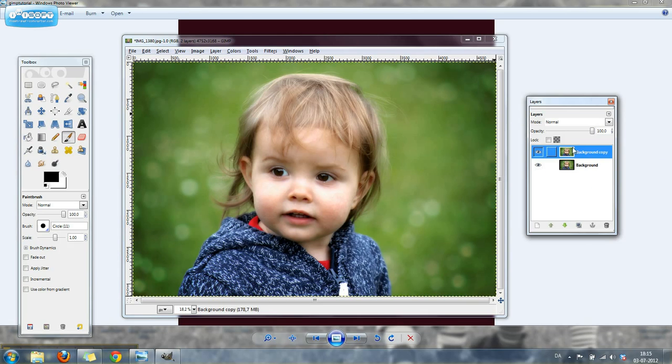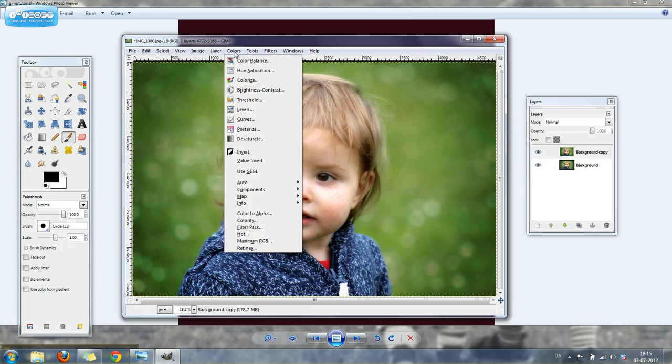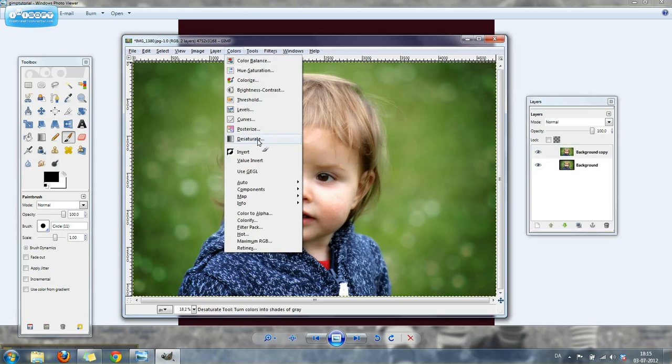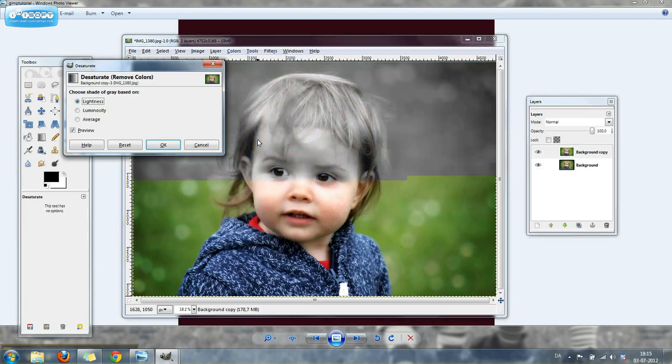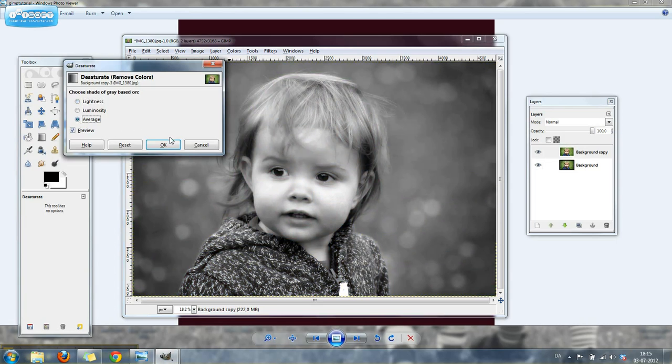Once we've done that, we're going to come up to colors and choose desaturate. Then let's choose average and click OK.